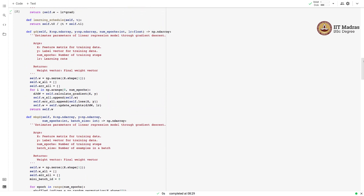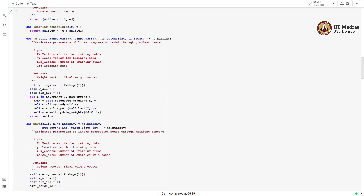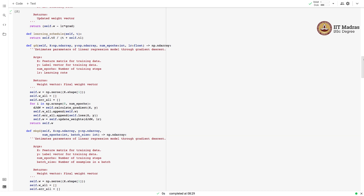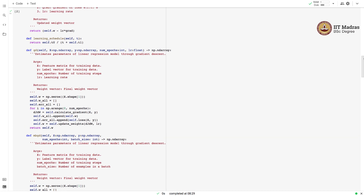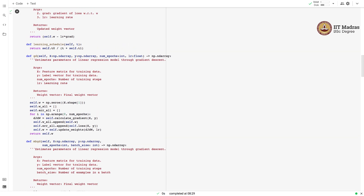Both stochastic and mini-batch gradient descent have a dynamic learning rate, which is defined by the learning schedule function. For that we use two parameters, t0 and t1, which are initialized in the constructor of this class.